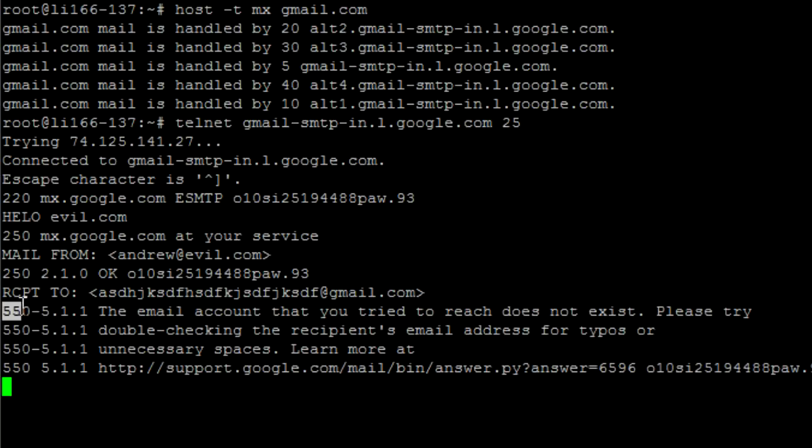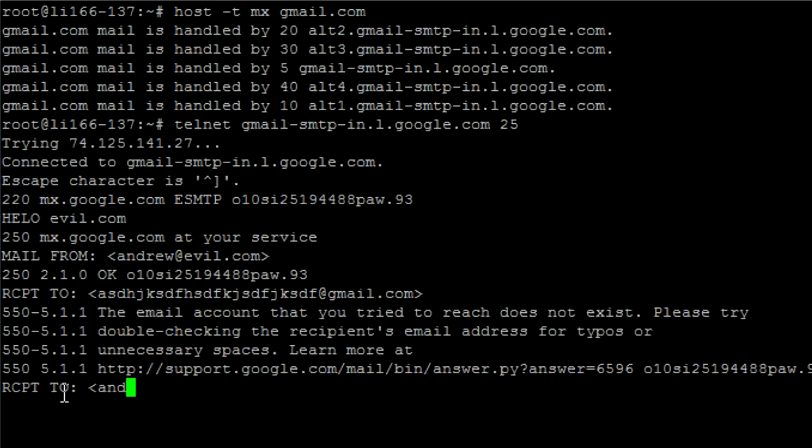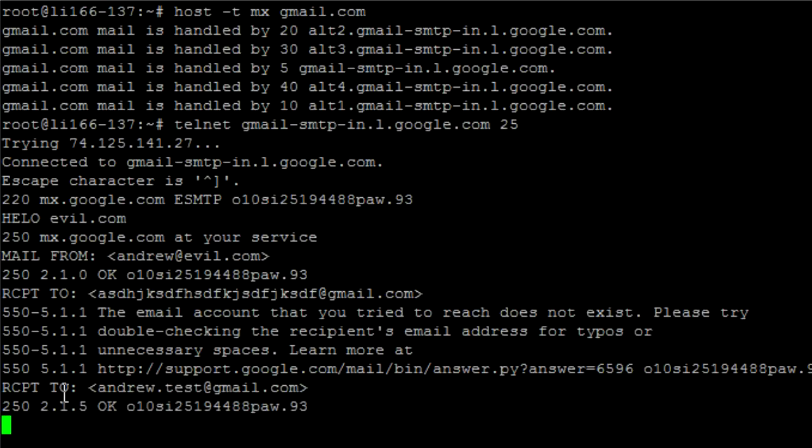It comes back with a 550 response code, which means this account doesn't exist. This actually works on a whole bunch of different email providers, not just Gmail. The old verify commands have become obsolete and been removed, but you can still use this. If I send it to someone who does exist at Gmail — say andrew.test@gmail.com — the server sends back a 250 code, meaning that email address actually exists.